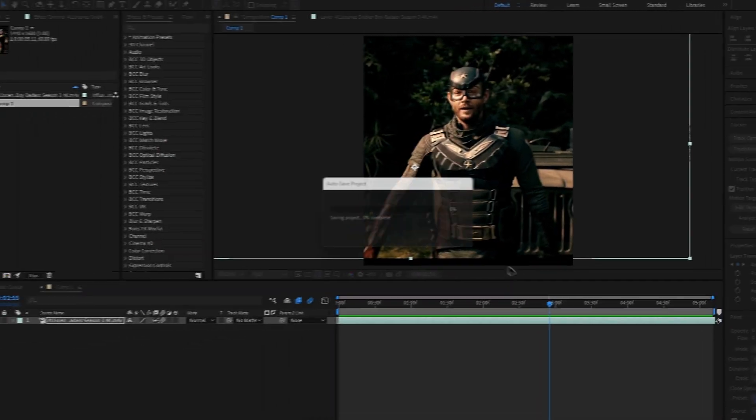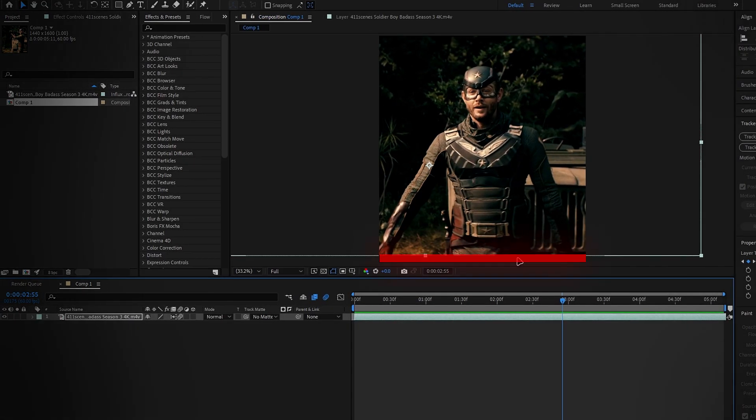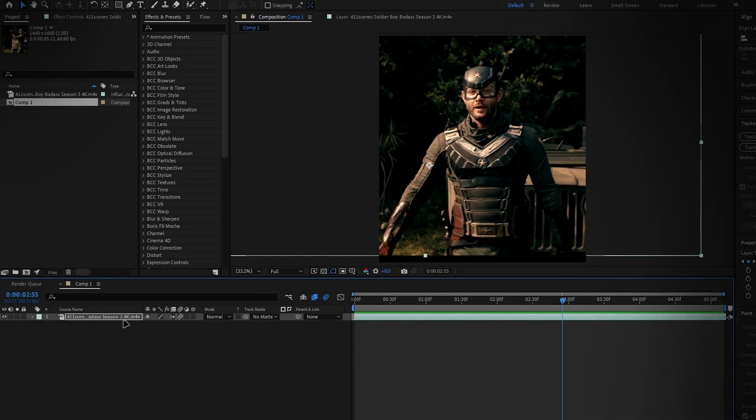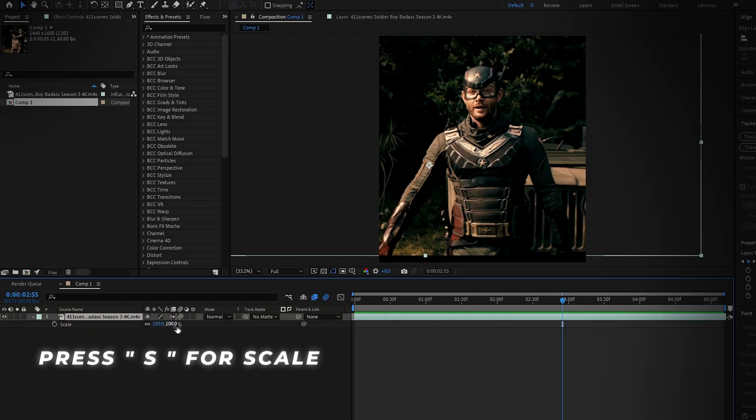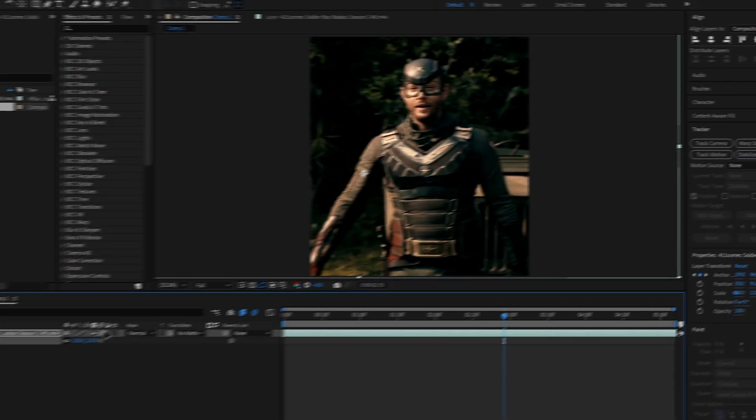Now, let's deal with those black borders. You can simply fix that by increasing the scale, so select the clip, press the S key to open the scale, and adjust the scale as you need it.